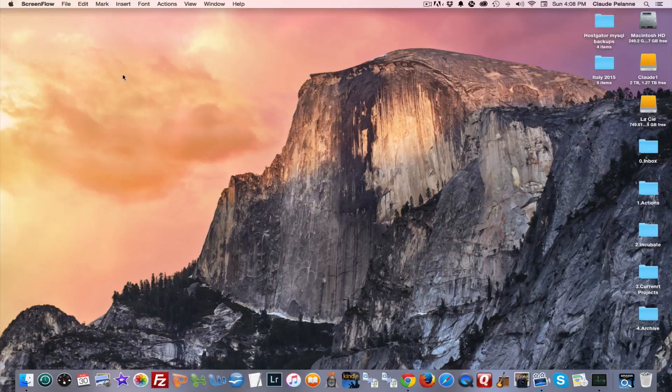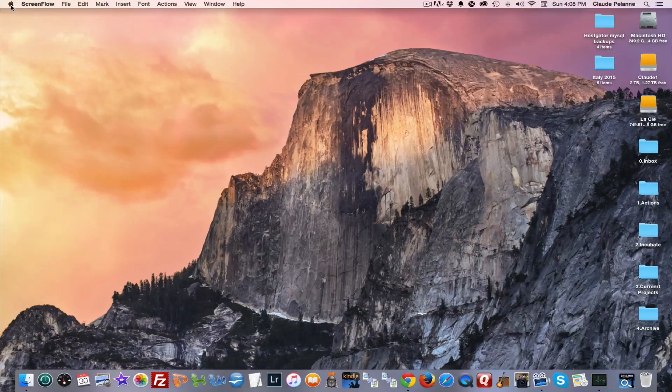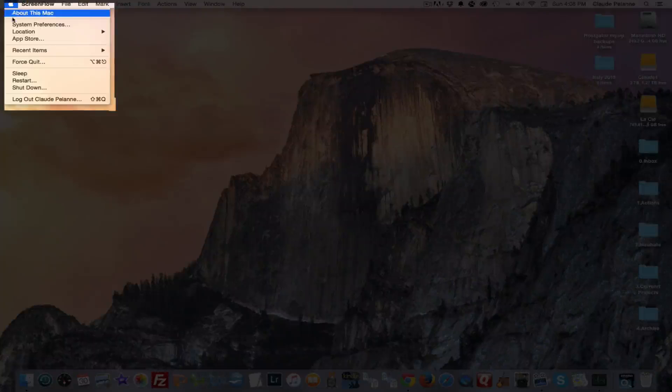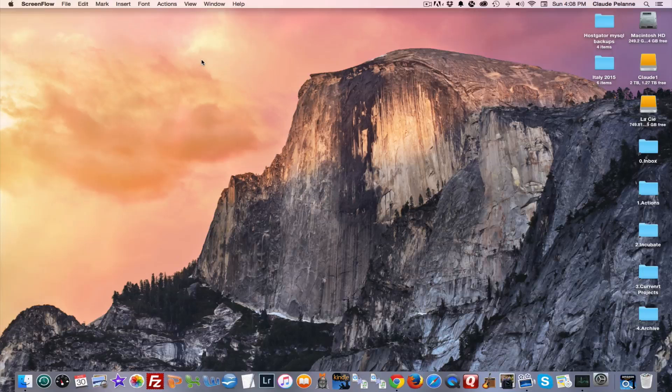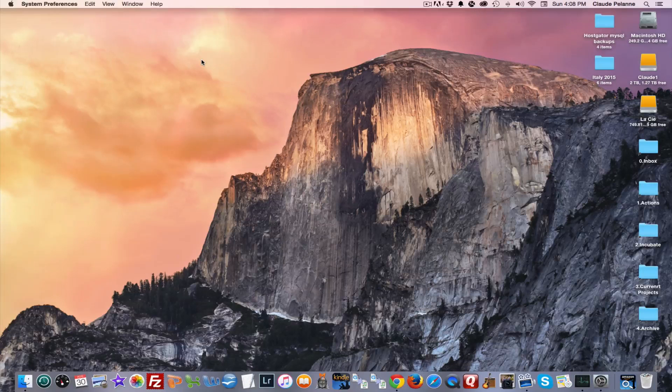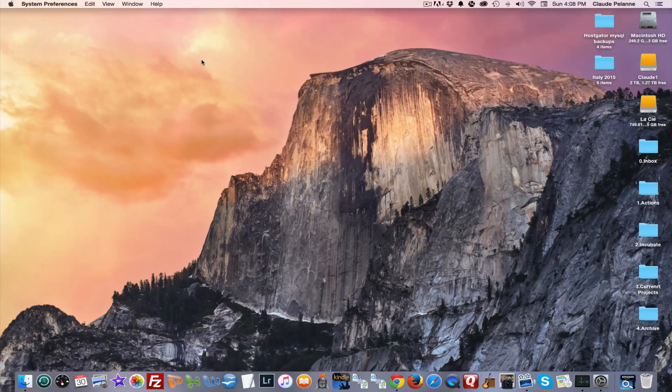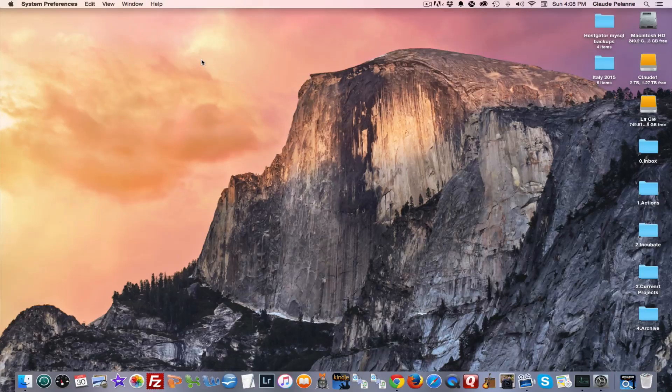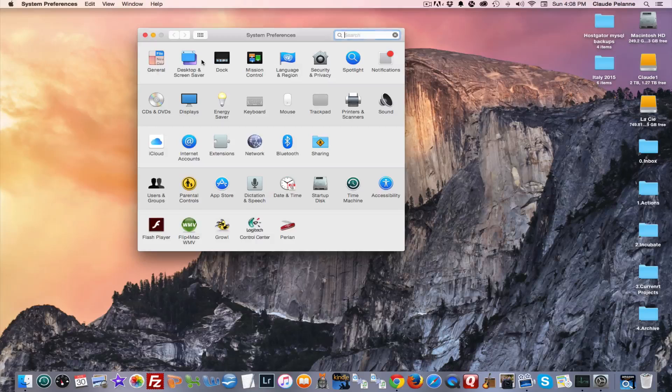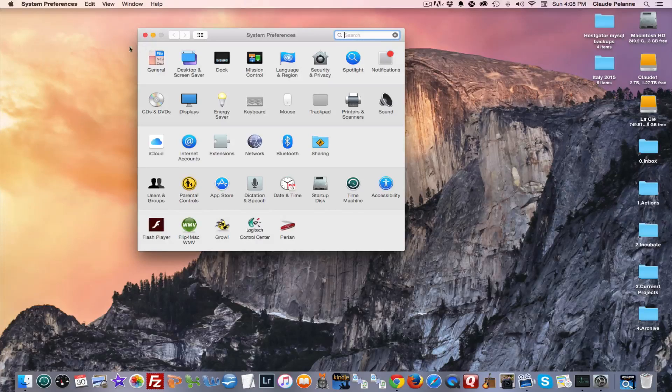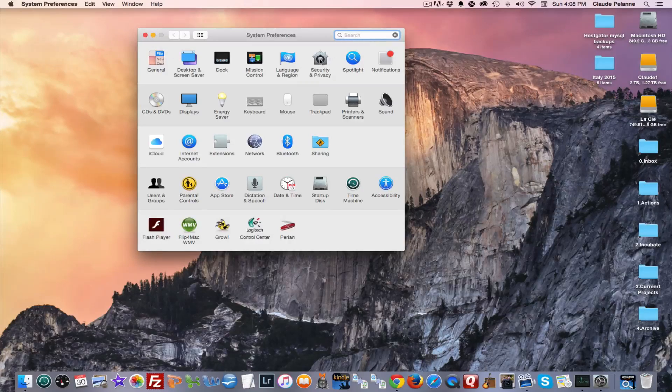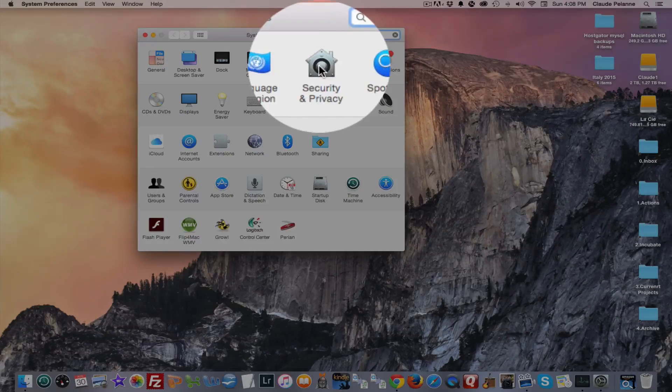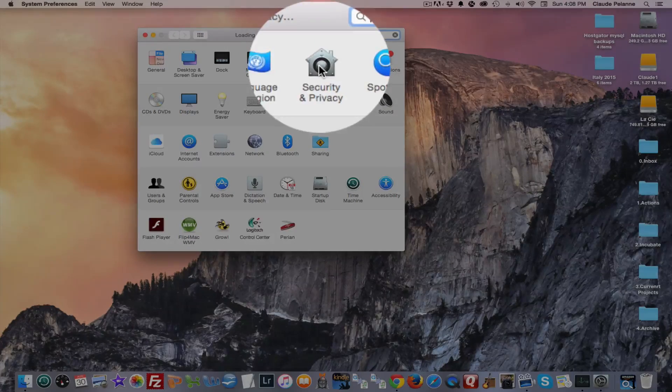So what am I talking about? Well, you want to go and set up your security and privacy settings on your Mac if you already haven't done it. So you're going to go to your system preferences, and you're going to come over here to Security and Privacy and open it.